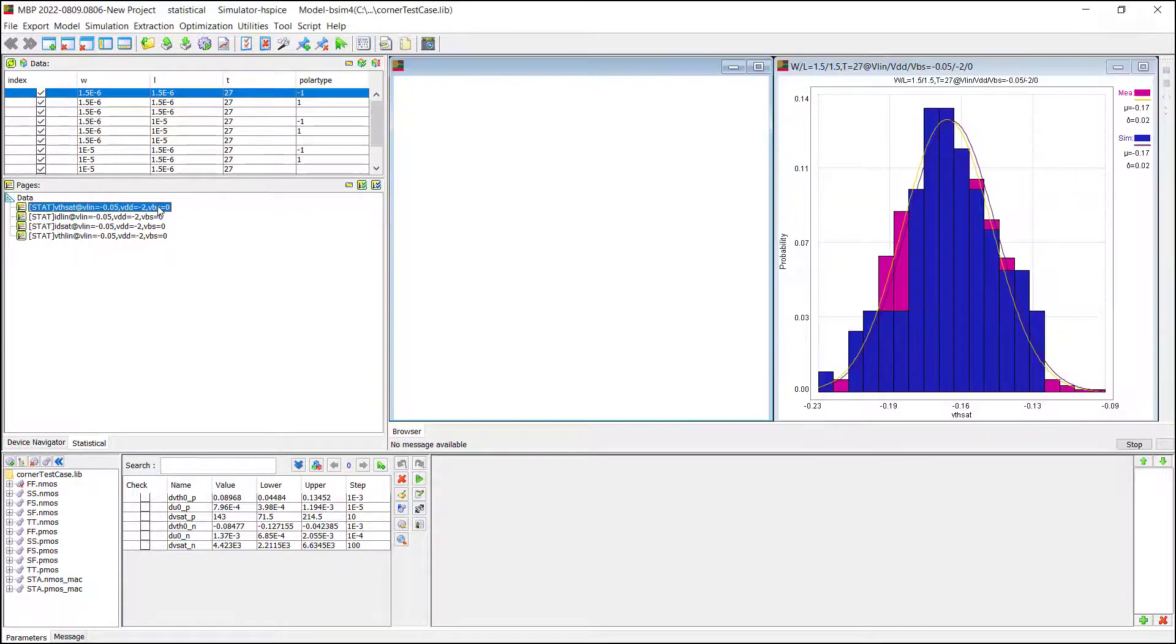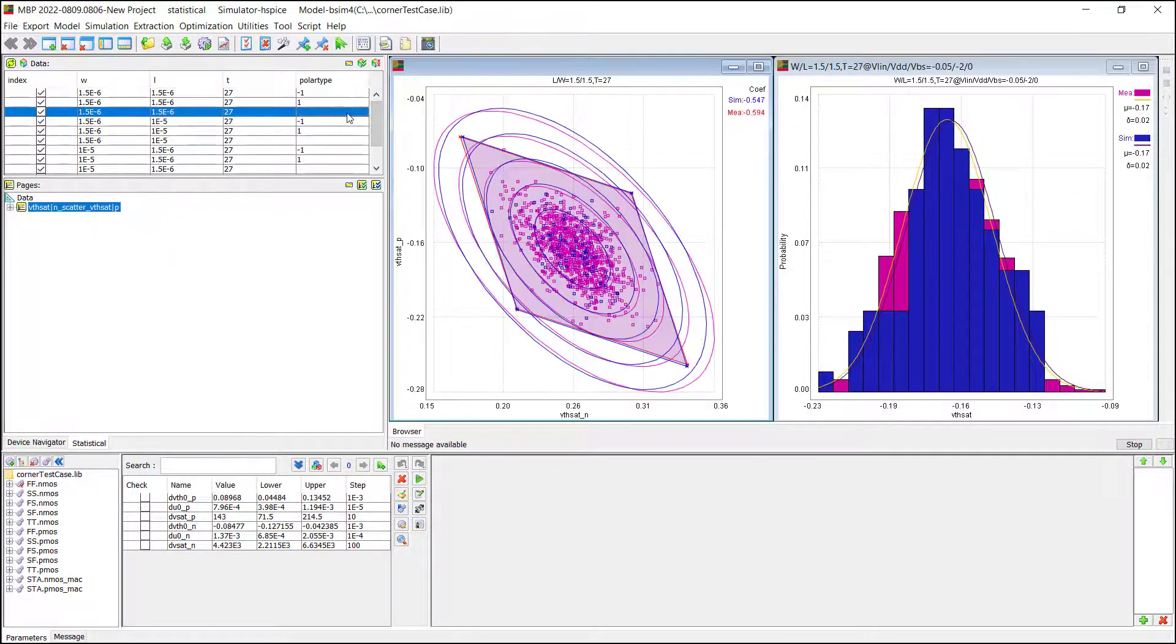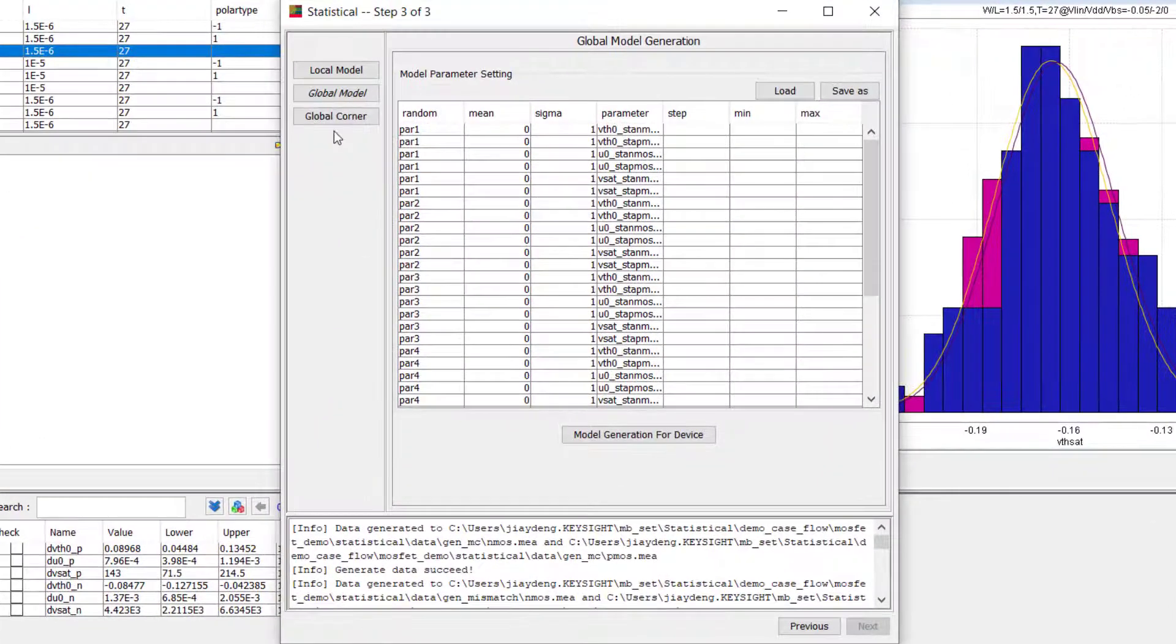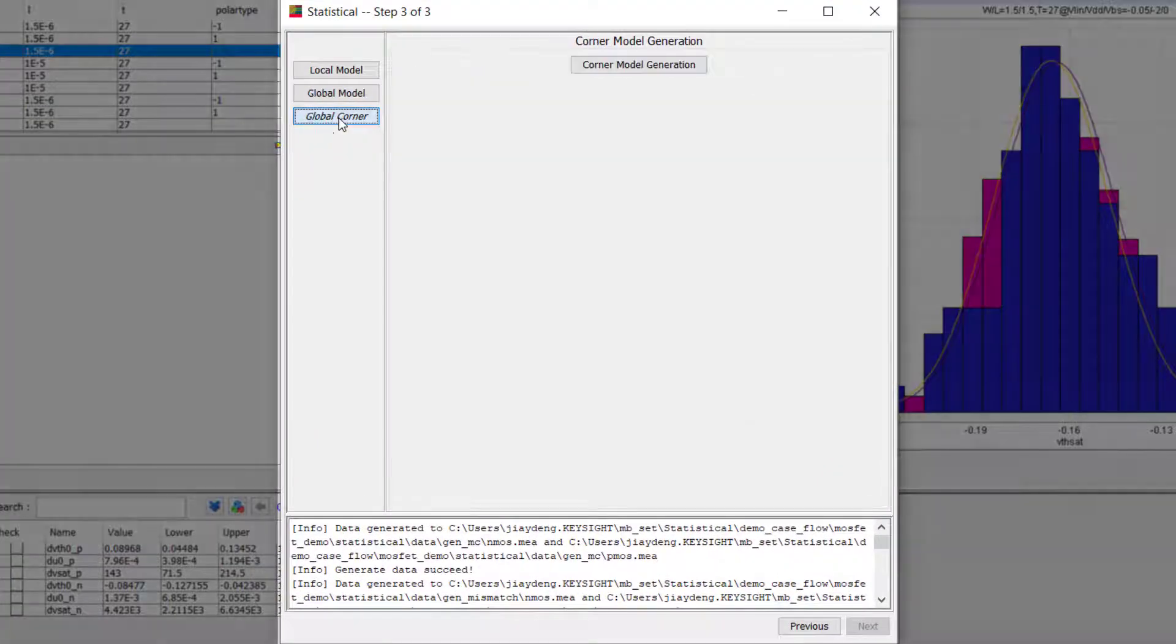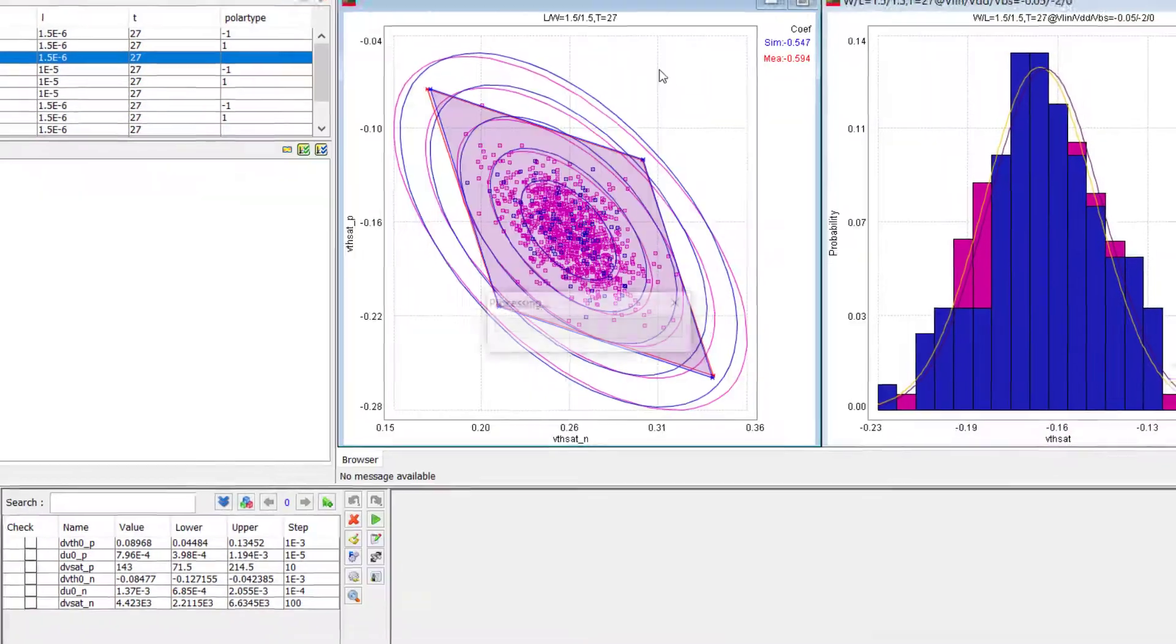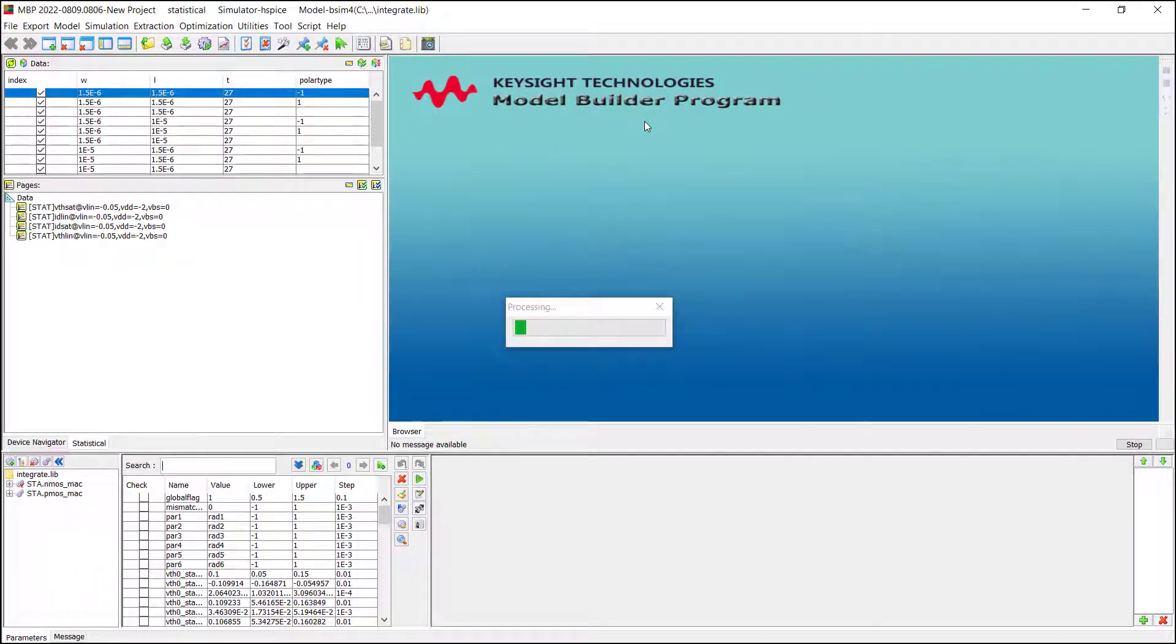And here is the result for global model extraction. Finally, we can go to the Corner Model panel. Currently, this button, Corner Model Generation,